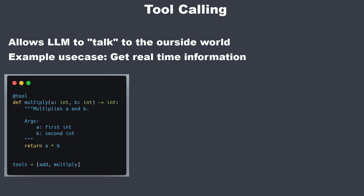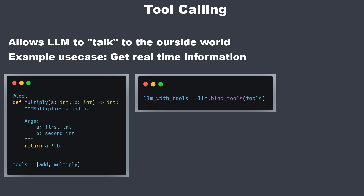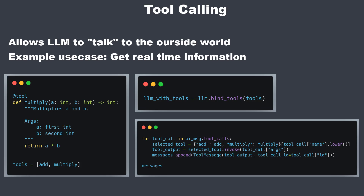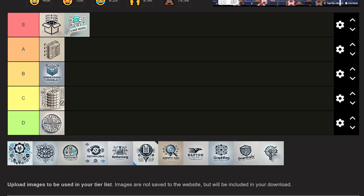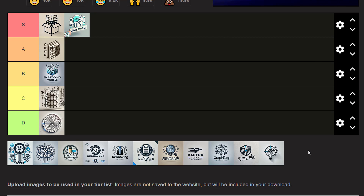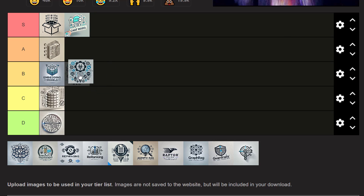A better way to work with data not stored in a vector store is tool calling. Tool calling integrates external tools or APIs to extend the chatbot's knowledge beyond RAG, including real-time information. You bind tools to the LLM, the LLM suggests which tool to use and what arguments to pass, and then you execute the function. You can use it to interact with APIs, query your database directly, or whatever you want. It's much better than LLM-based routing with SQL generation. Tool calling belongs in B tier.